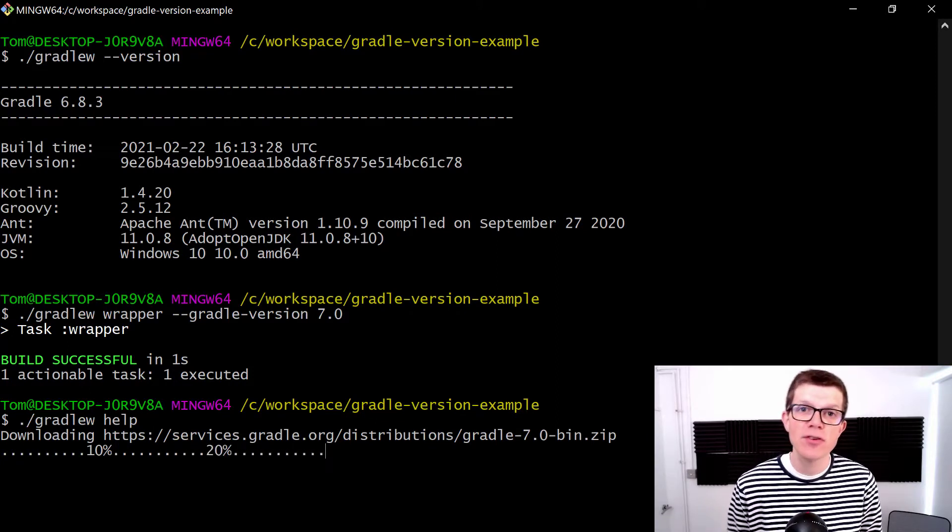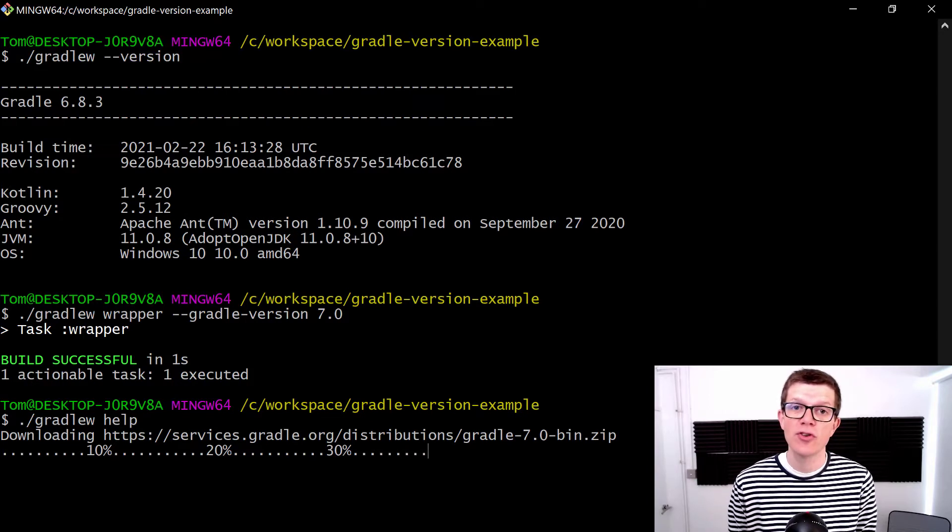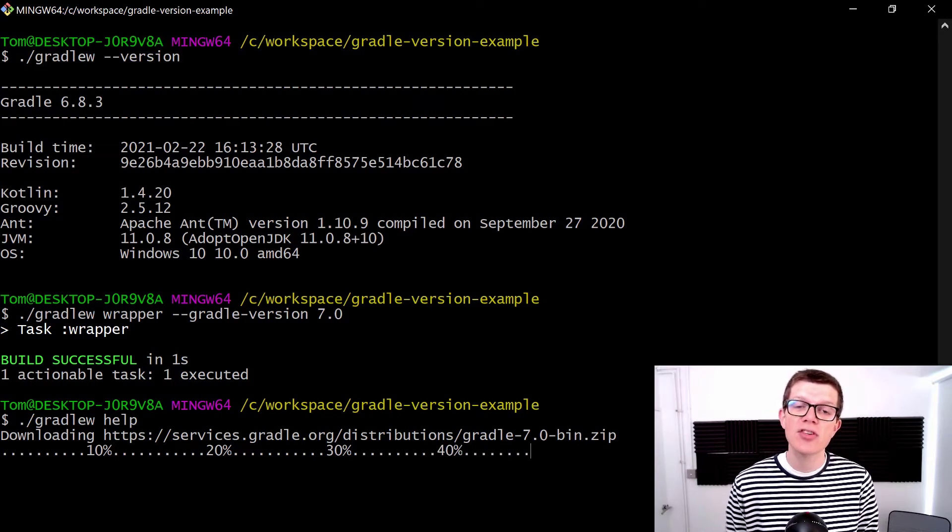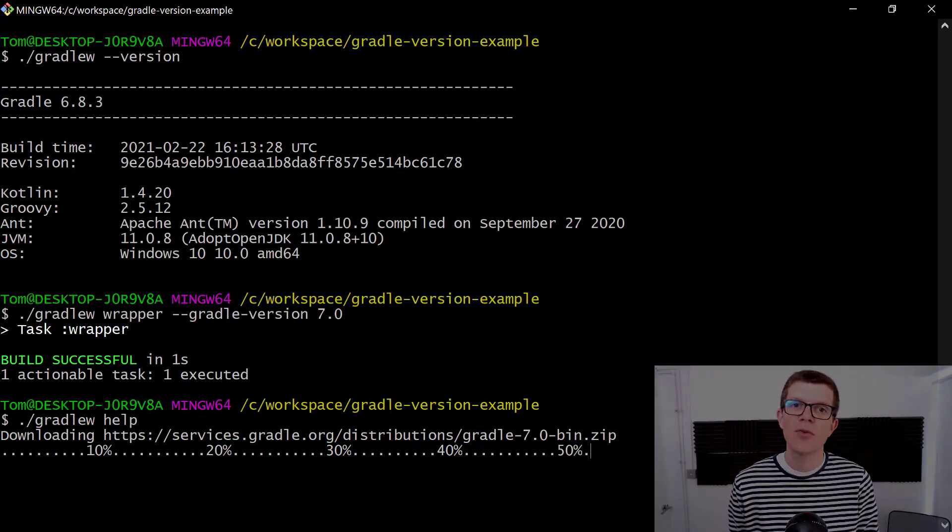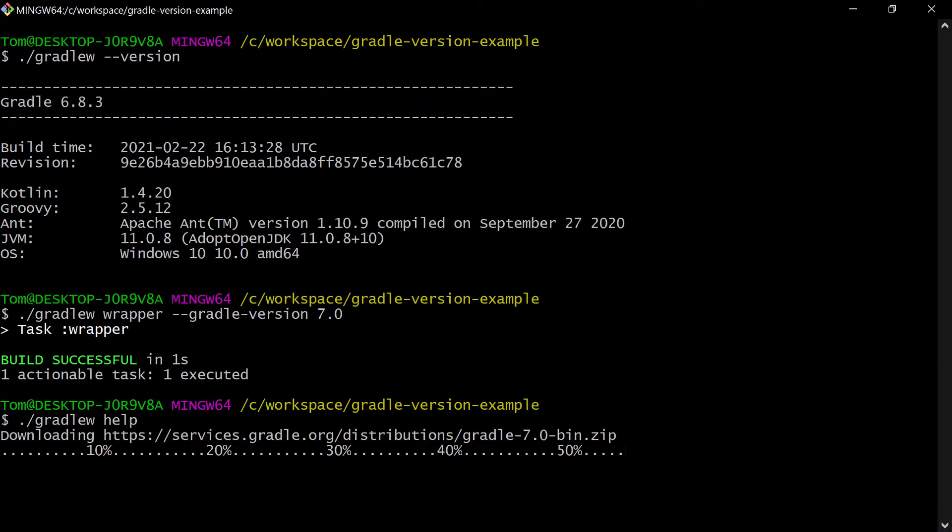The version then gets cached in your user home directory in the .gradle directory, so this only happens once.